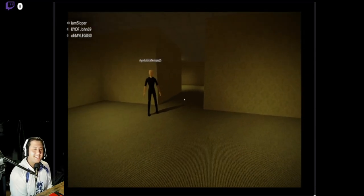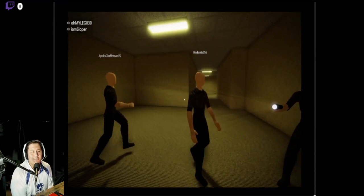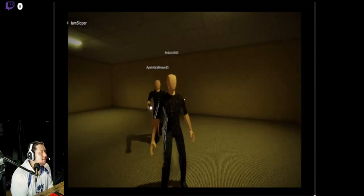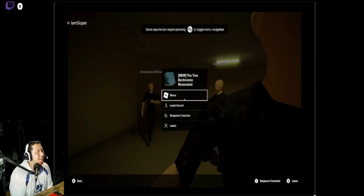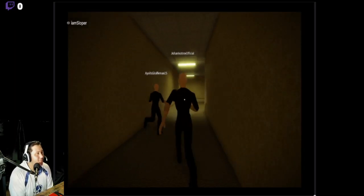What the hell? What's up guys, we're streaming on Twitch and we're back at it like crack addicts. We're playing The True Backrooms.